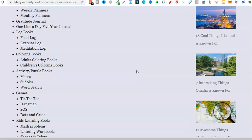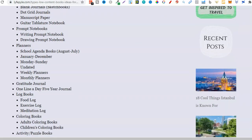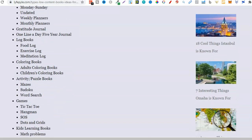There are literally probably thousands of different book types you can create for KDP. It all starts with coming up with that idea first, and we can do that just by checking here. Journals, prompt journals, planners, log books — with log books there are literally hundreds, probably thousands of niches — and then coloring books with practically the same. What we want to do is use one of these so we can start diving deeper.